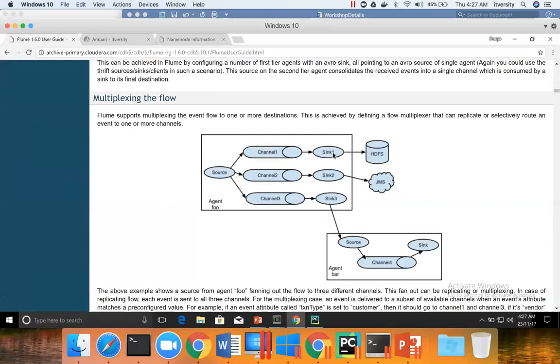Our final outcome will be multiplexing where there will be one source which is nothing but web server logs and then two targets, one HDFS. And two, we will perform Spark streaming and store it back to HDFS. So we will be storing raw data to HDFS and also processing data to HDFS.